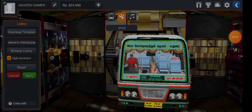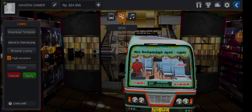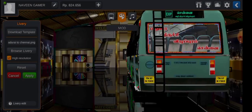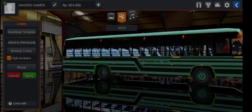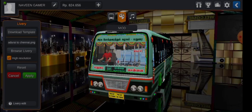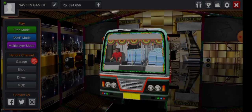Friends, this is the mother livery. Mother A2 Chennai. You can set the livery in high resolution. There is a new livery in the description below. Click and download. Enjoy the bus mode.